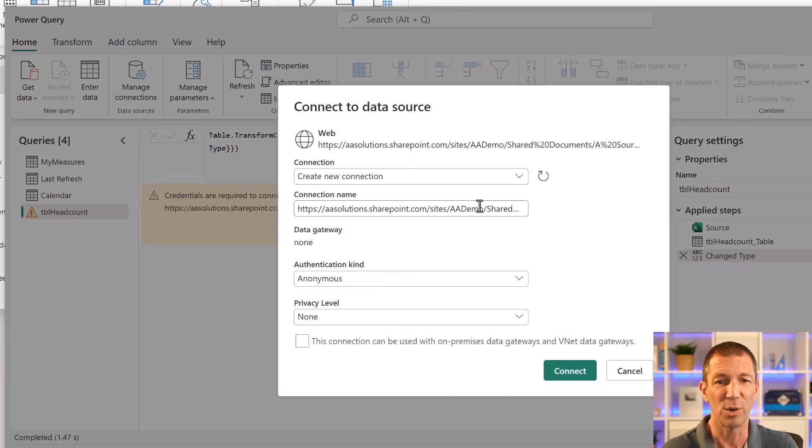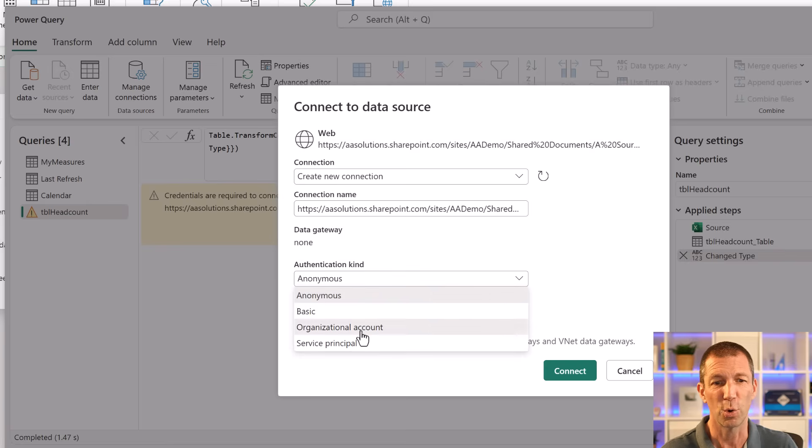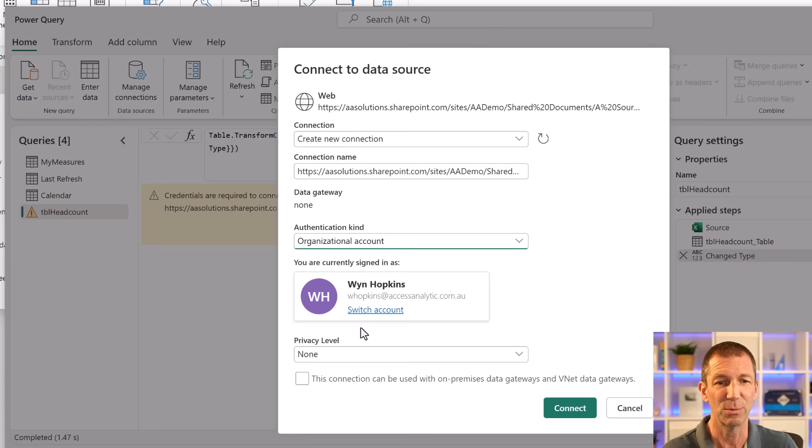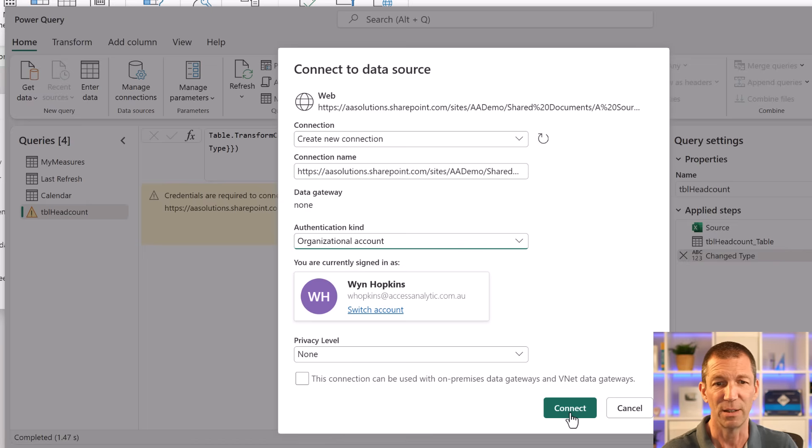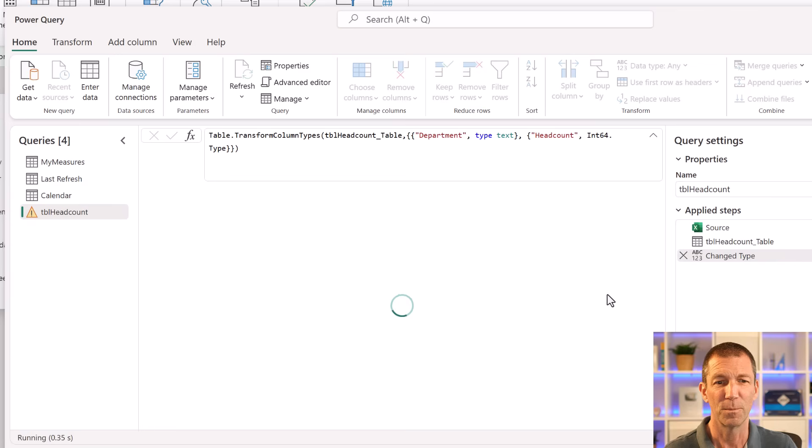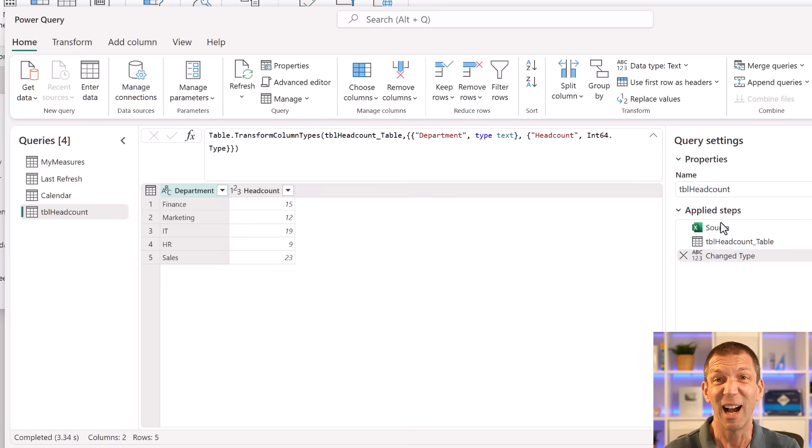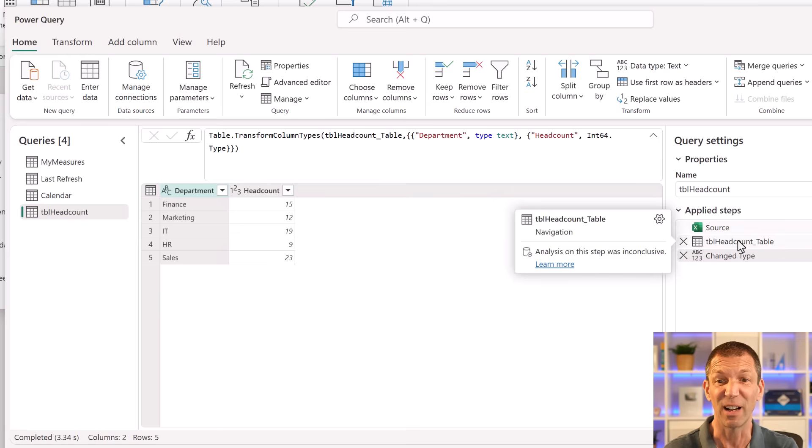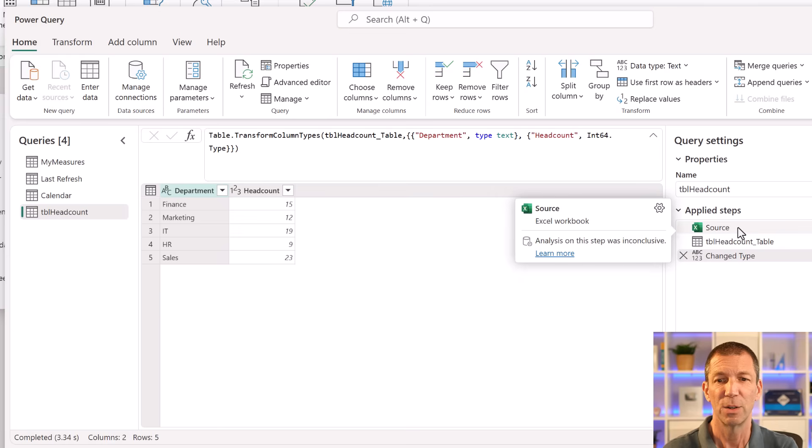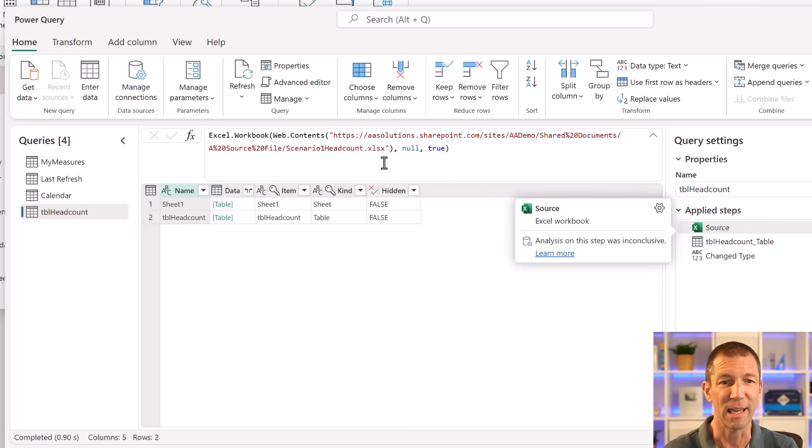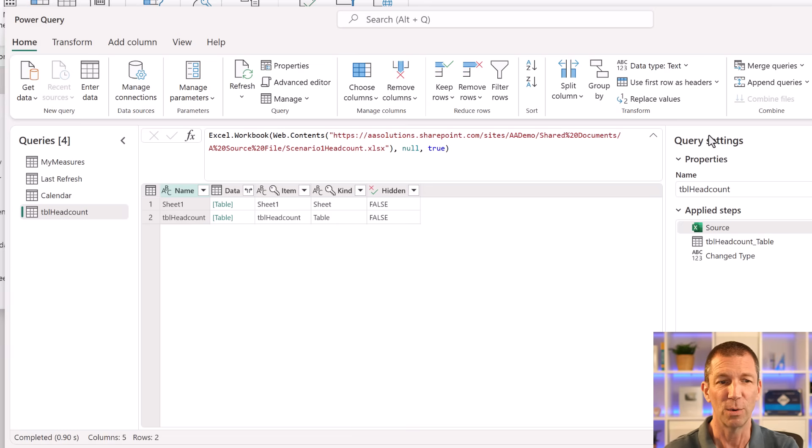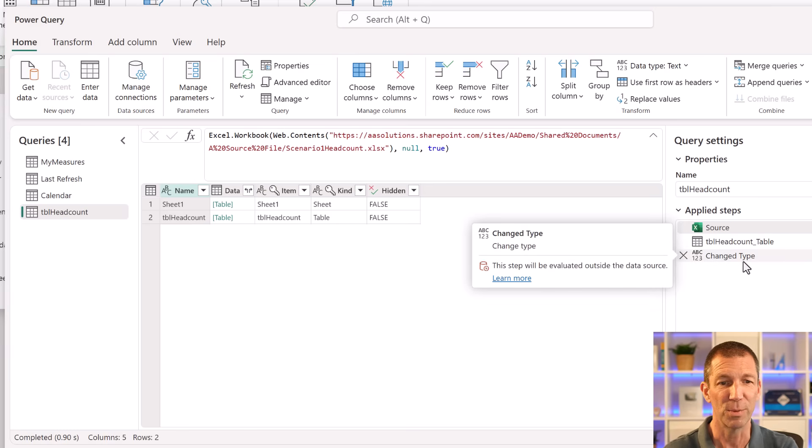And if I go to table headcount here, I published this from desktop and I'd signed in on desktop to connect to a SharePoint file. So I'm going to have to go configure connection and probably put my credentials in. So create a new connection to that file. The authentication type is organizational account. I'm signed in as me. Privacy level, none. Connect.